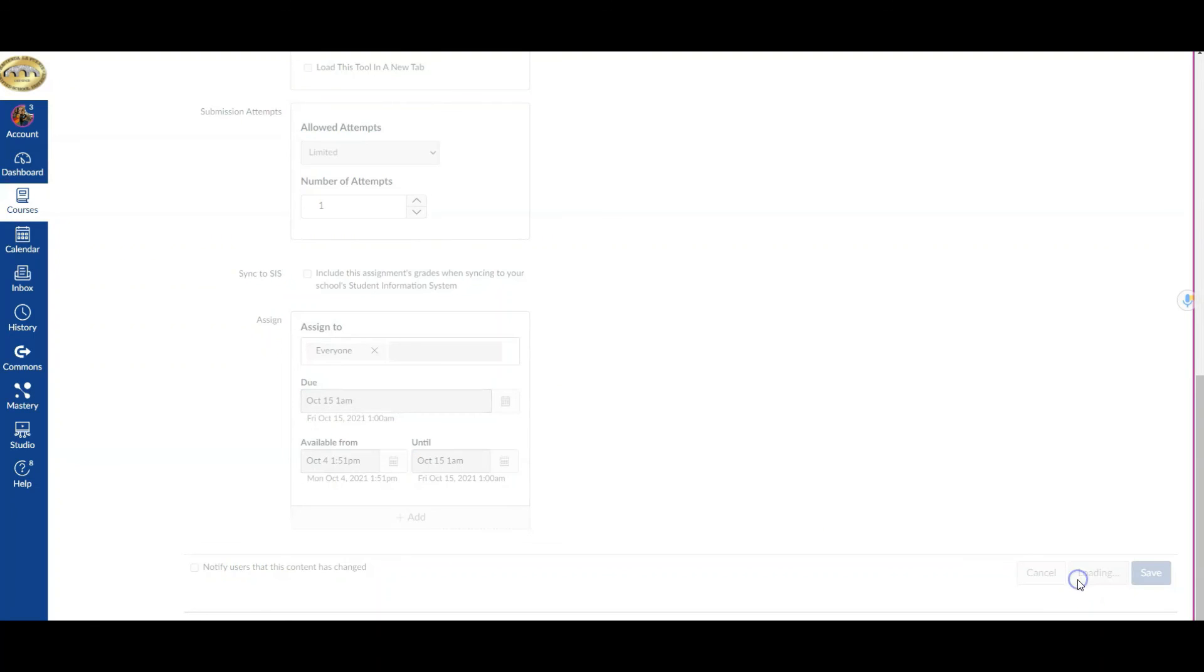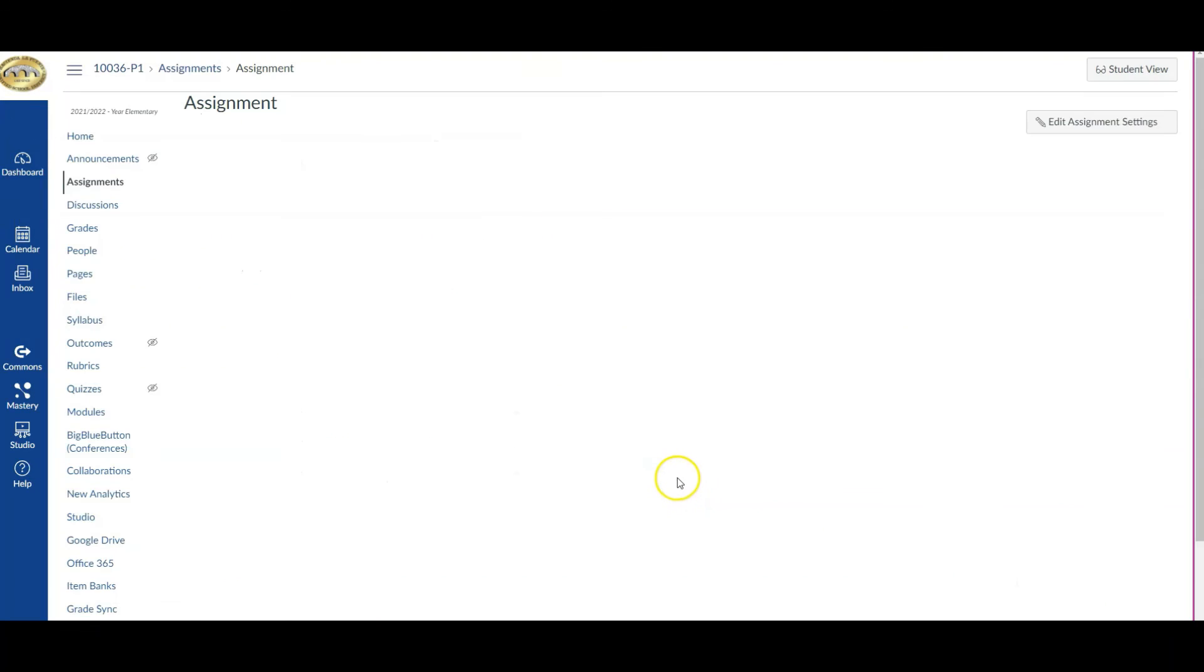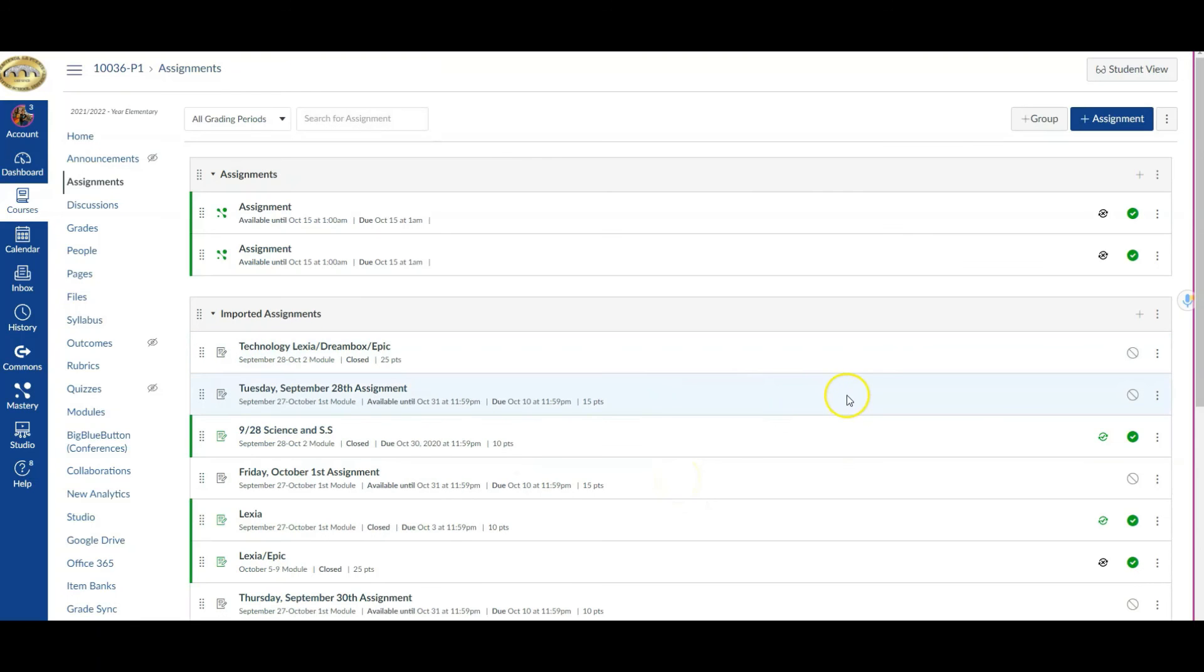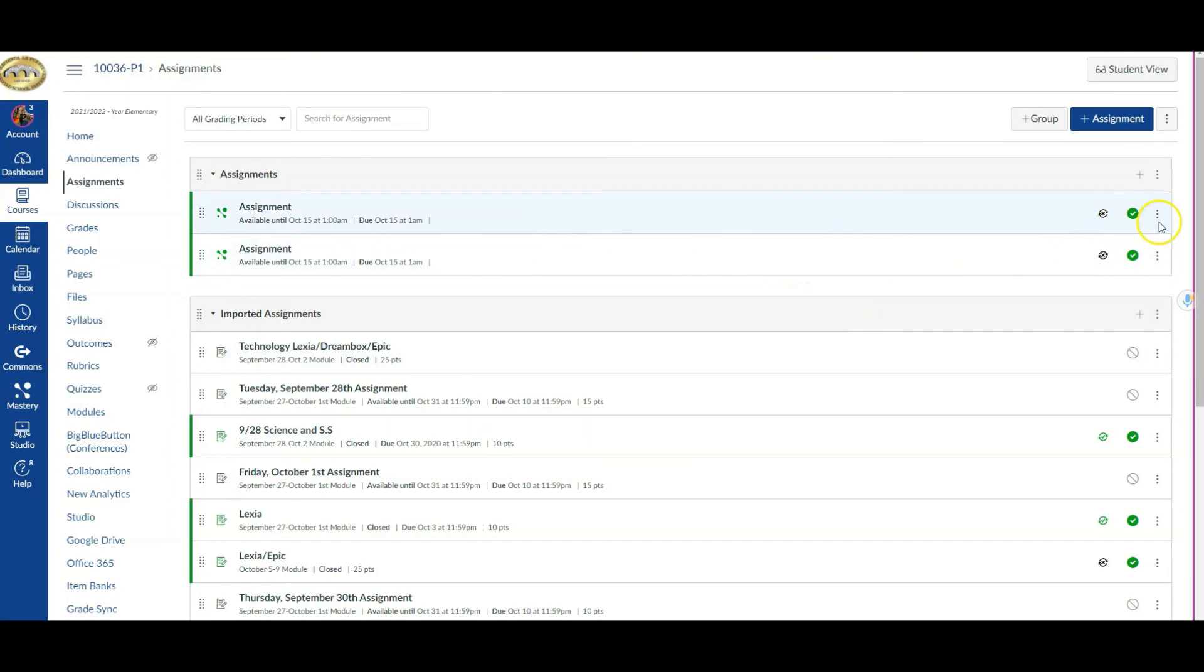Now I can see that both of my assessments or my district benchmarks are published and ready for my students, and we'll take a look in a different video what that looks like from the student perspective.